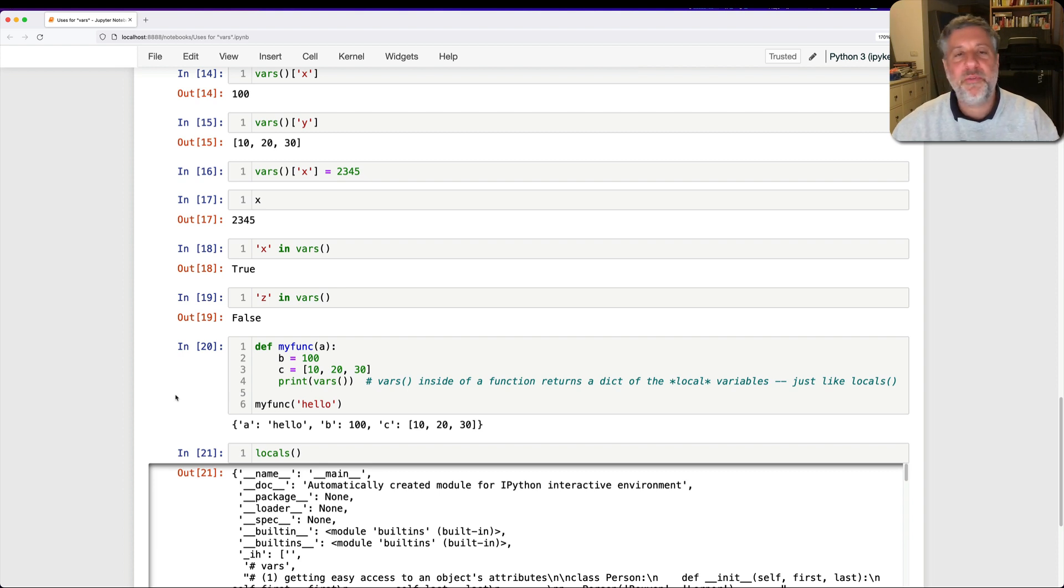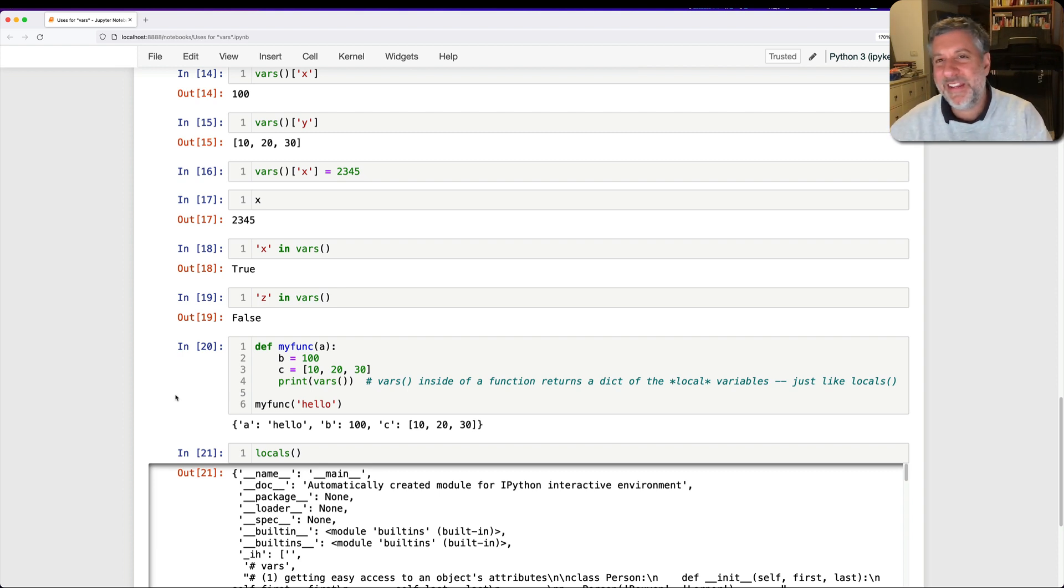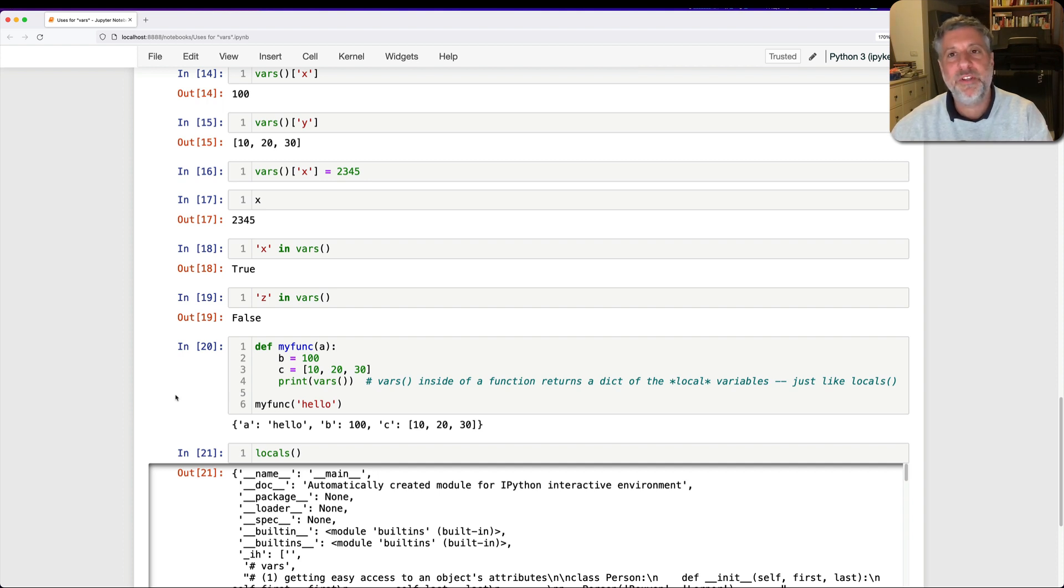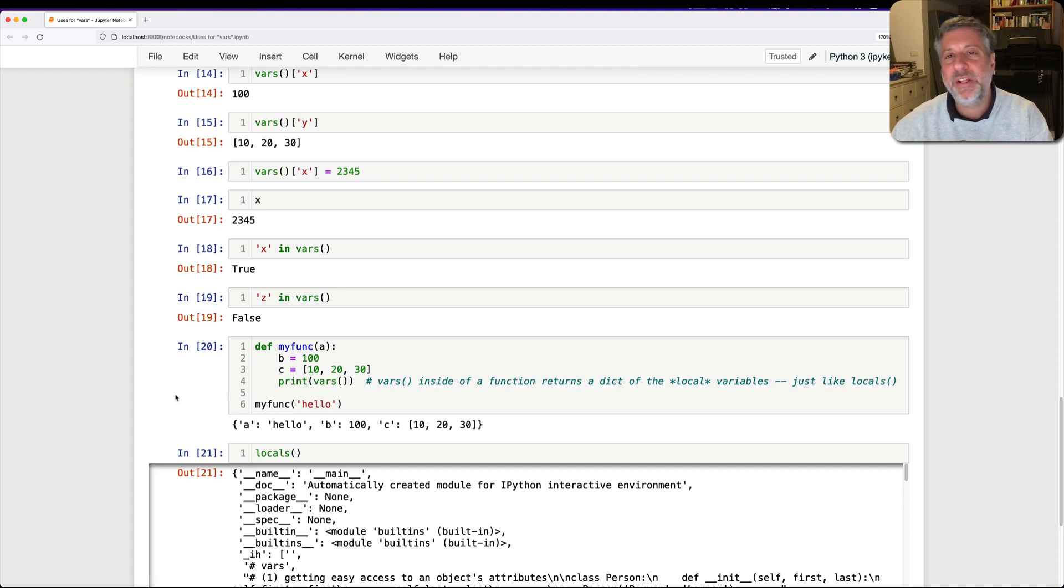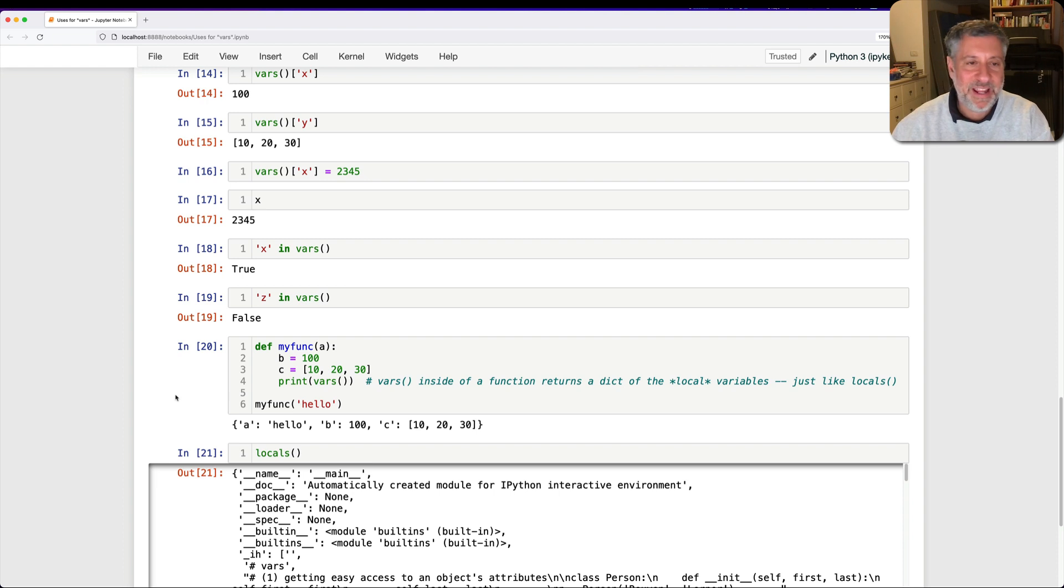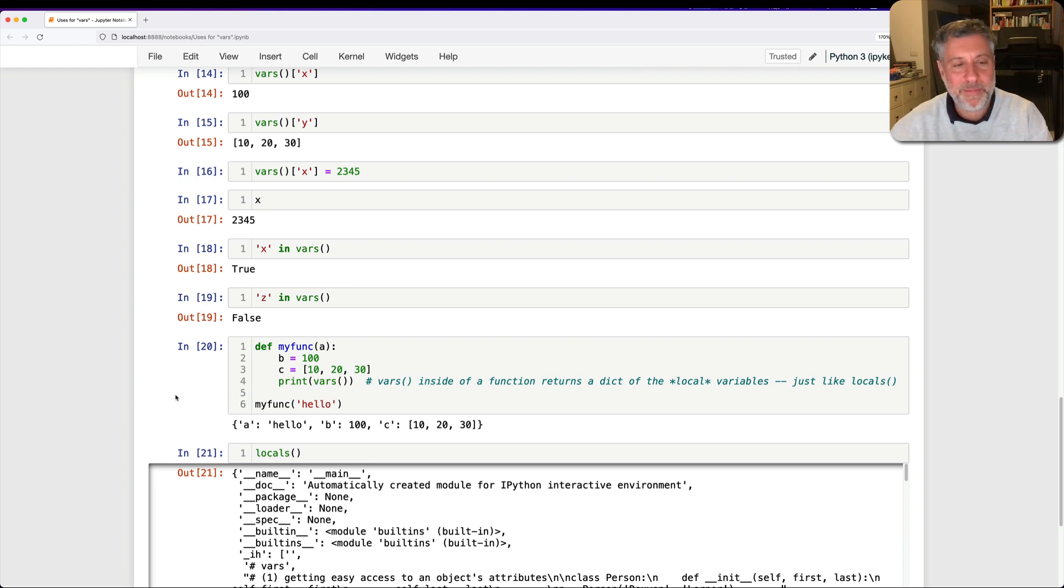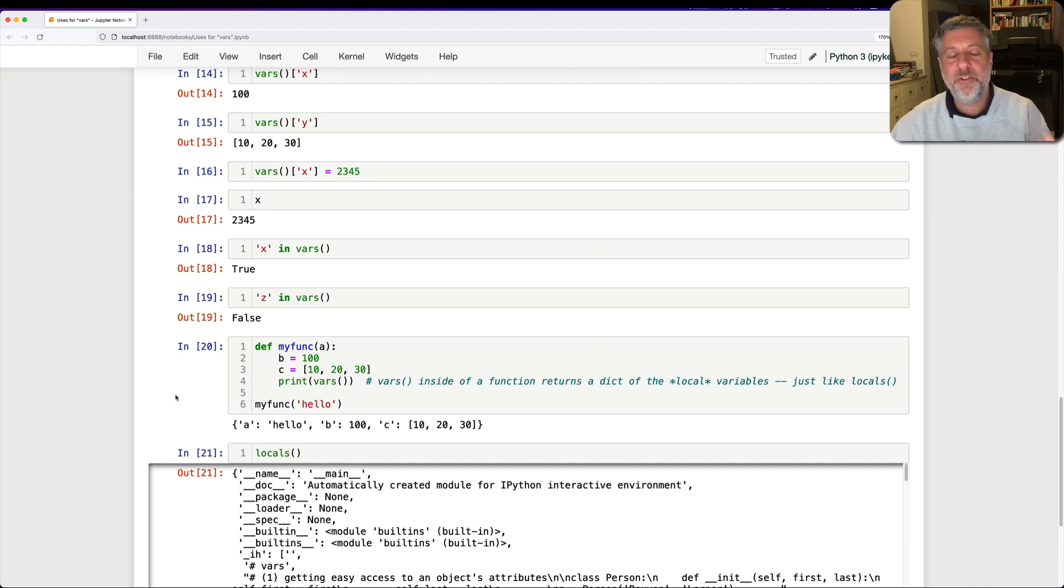So these are the three ways that you can use vars. Again, maybe, with the exception of using it in __repr__, other than using in __repr__, I can't really think of too many places in production code I'd want to use it. But boy, oh boy, I use it every day in my debugging, in my just printing things out, in my exploring of objects. So use it on objects, use it instead of globals, use it instead of locals, and enjoy.